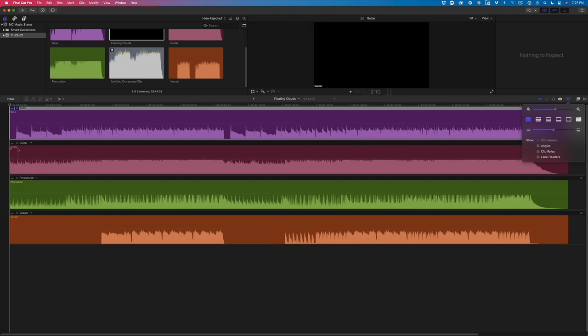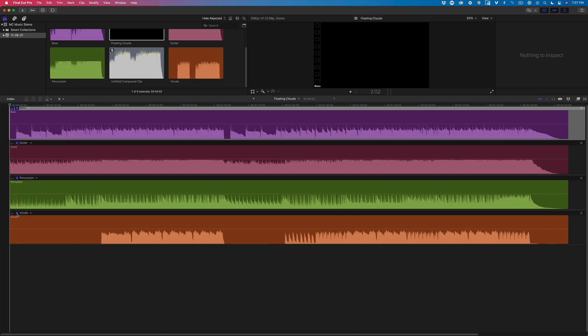Before playing back, I need to enable the sound for each stem by clicking the speaker icon to the left of the track name. I'll play a section from here to verify that all the stems are in sync with one another.